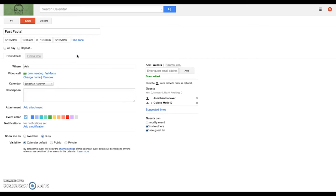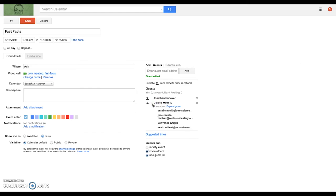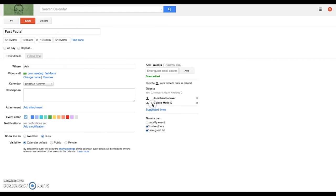And so after the ash tree. And then basically, when I click save, what this will do is automatically send an invite to all the scholars who are in guided math group 10.